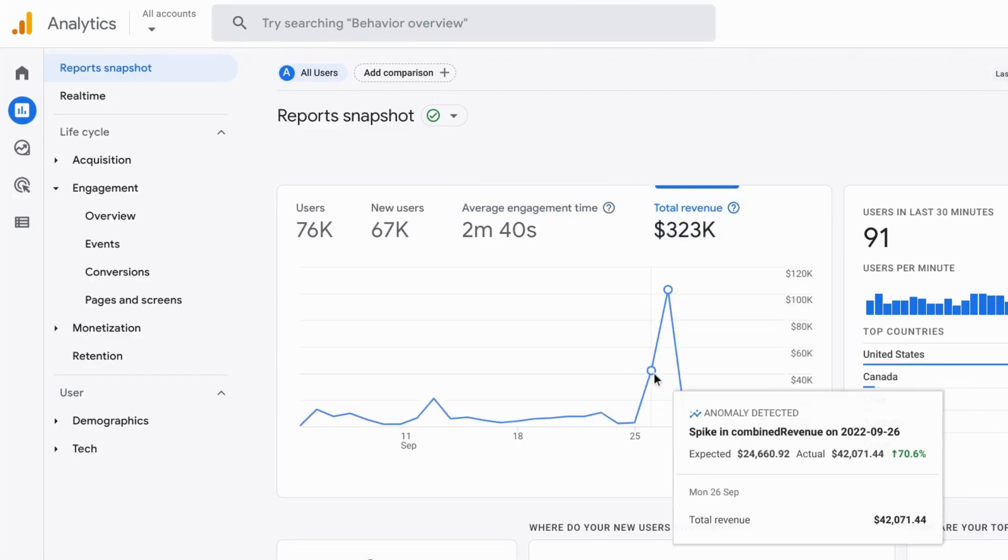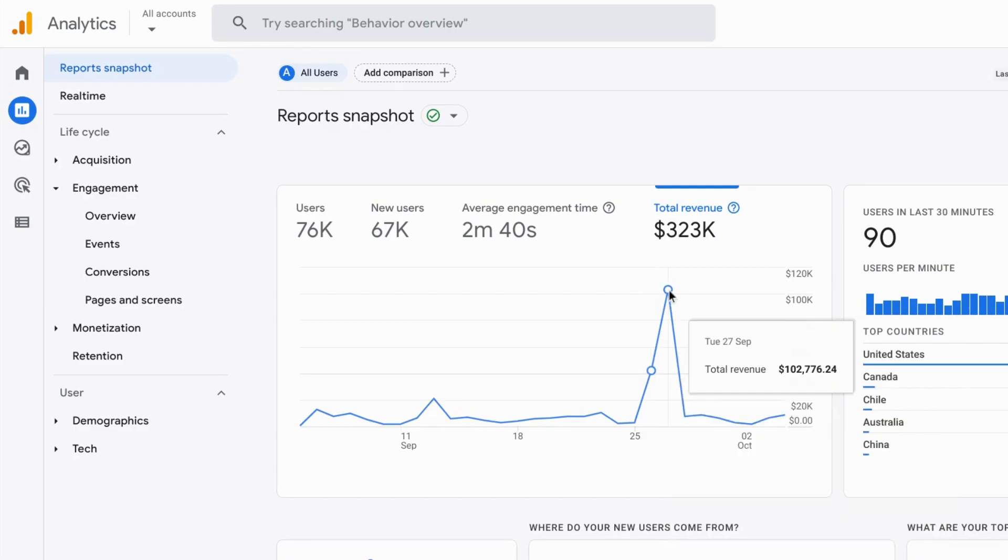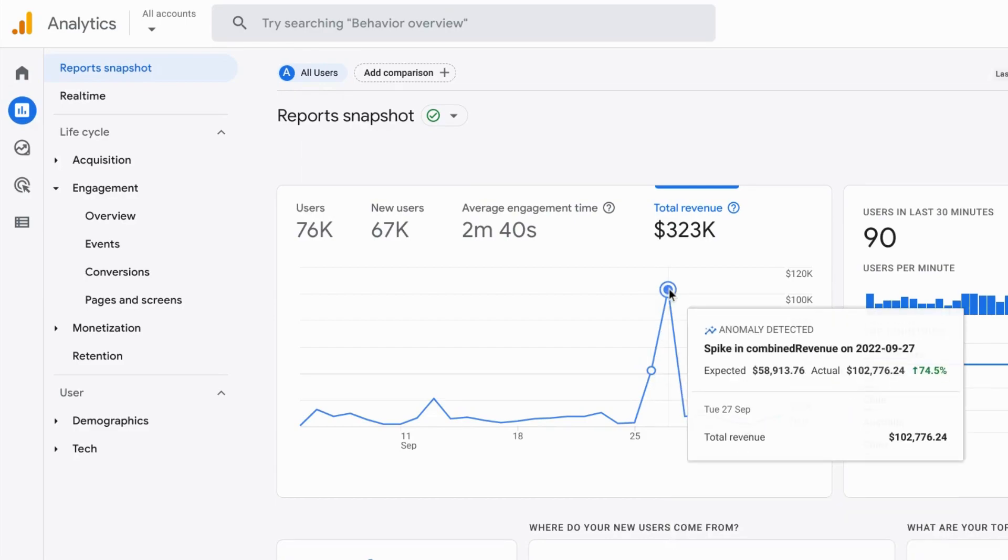So you can just hover over these data points that have been highlighted and immediately see what the changes were.